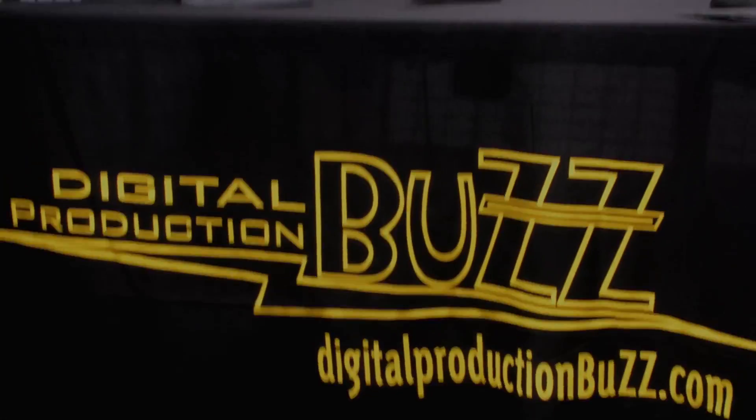Hi, my name is Larry Jordan, and I'm standing outside the control room of the Digital Production Buzz Studios.